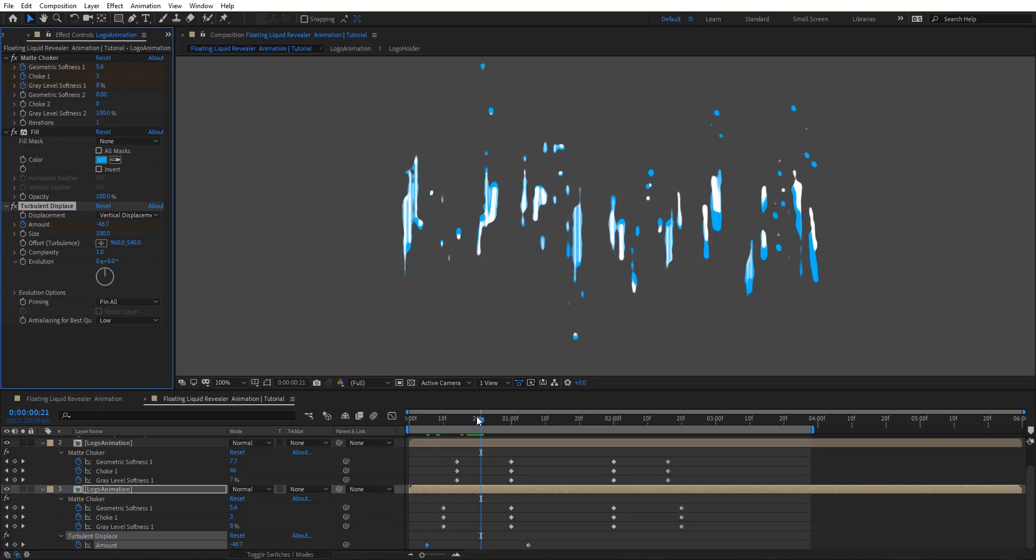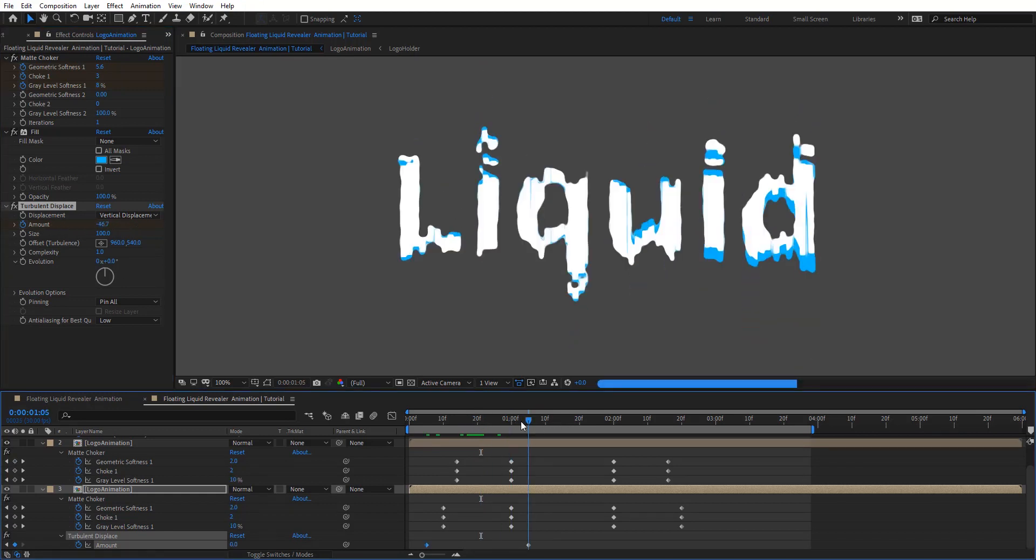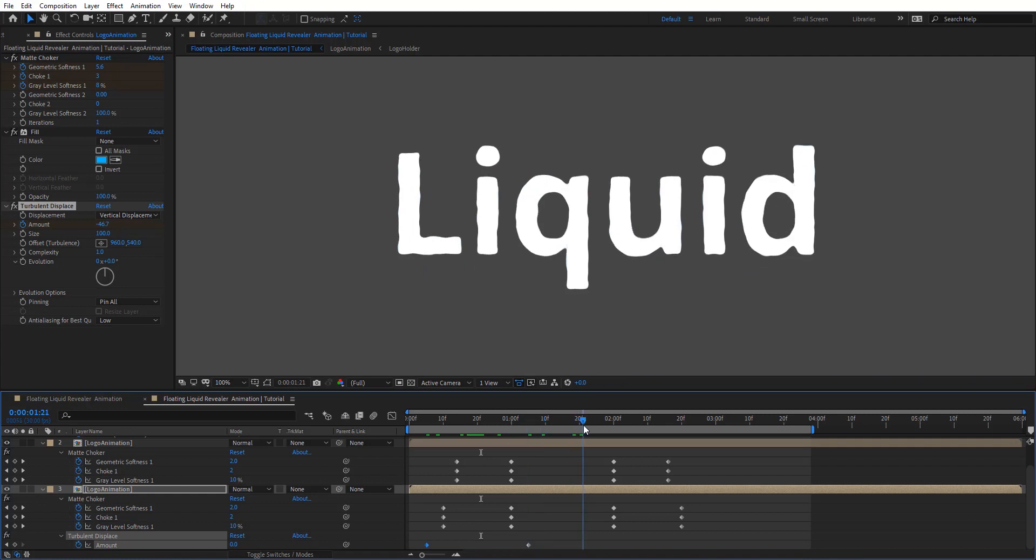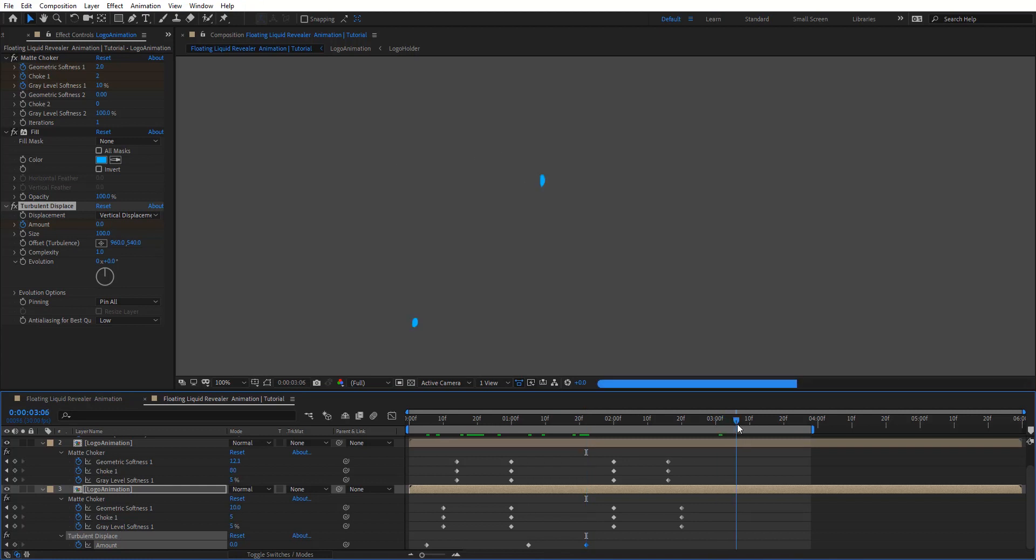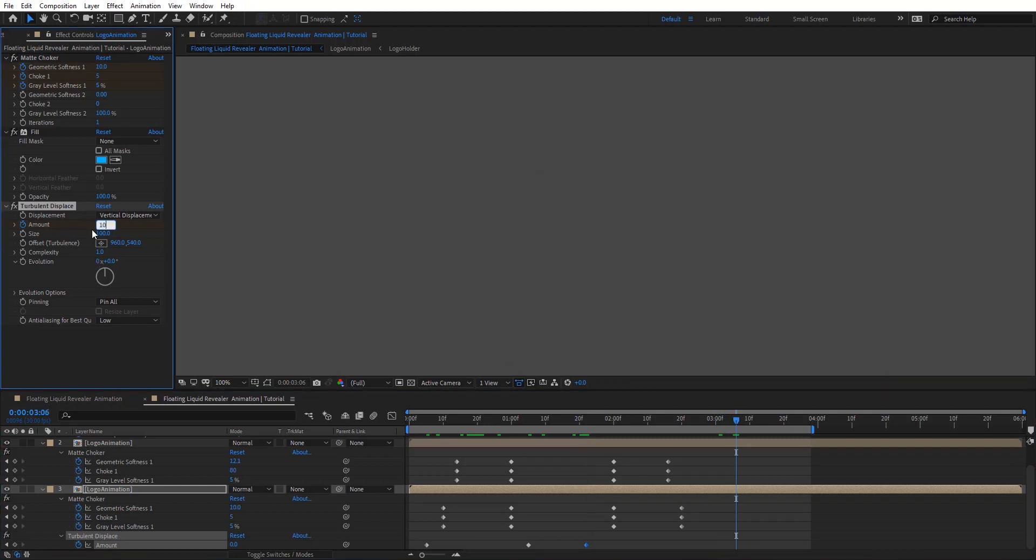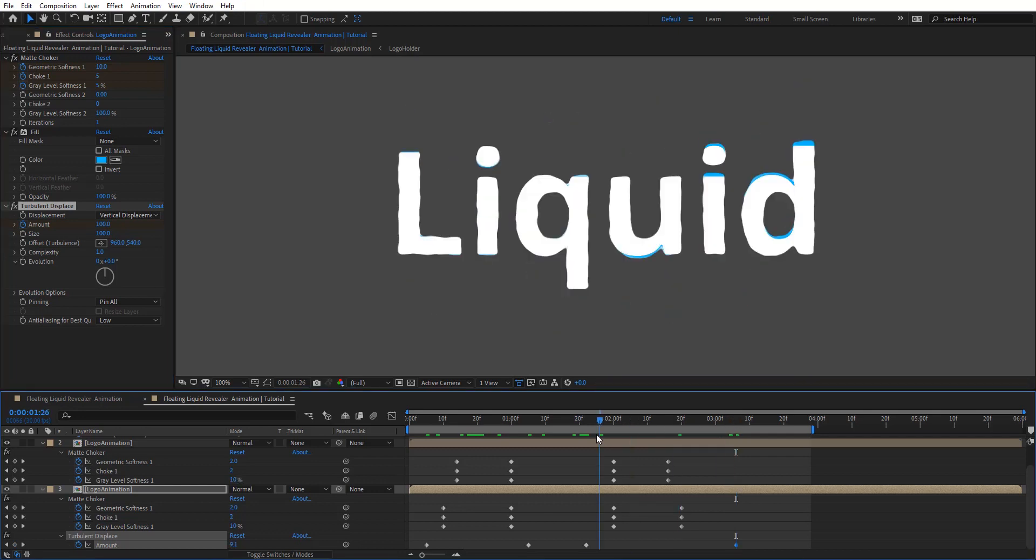So we want it to start early there. So we're going to add a keyframe there and then put there 100 at the end. And so let's preview and see how this looks like.